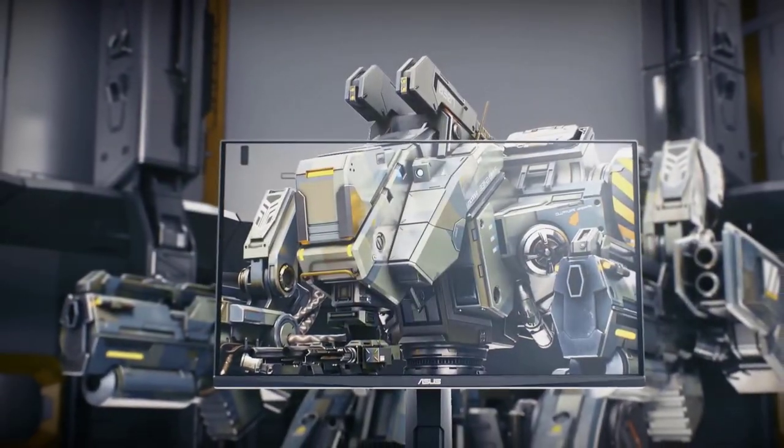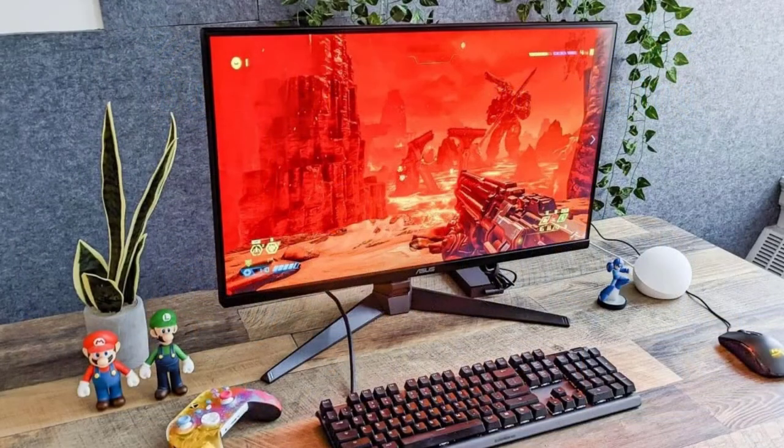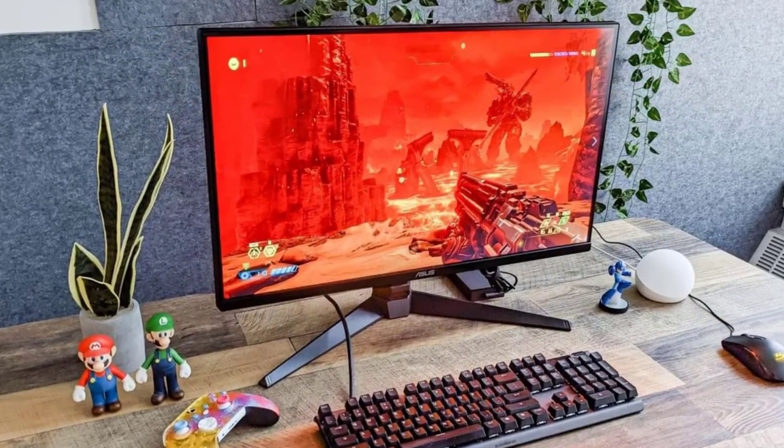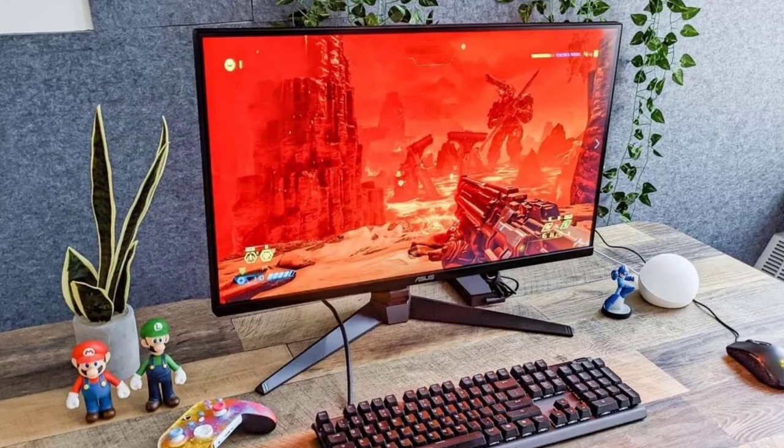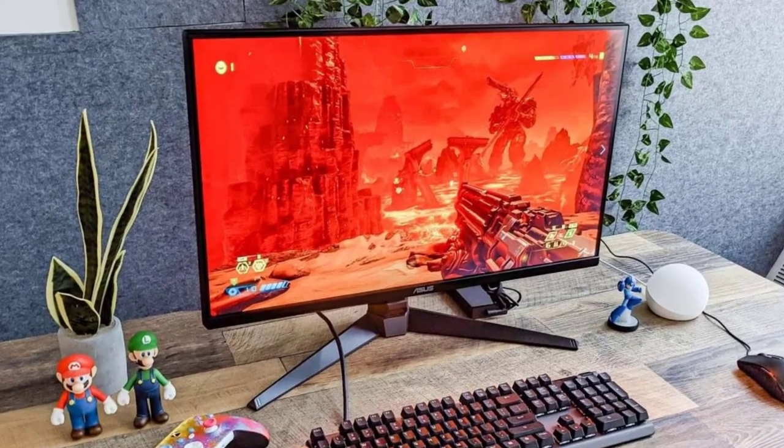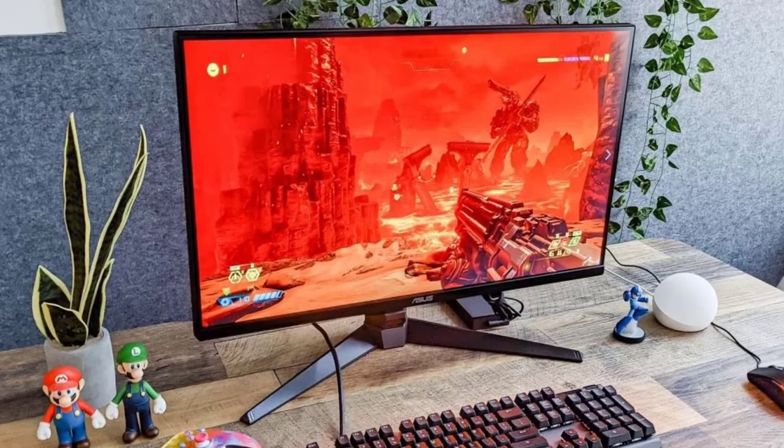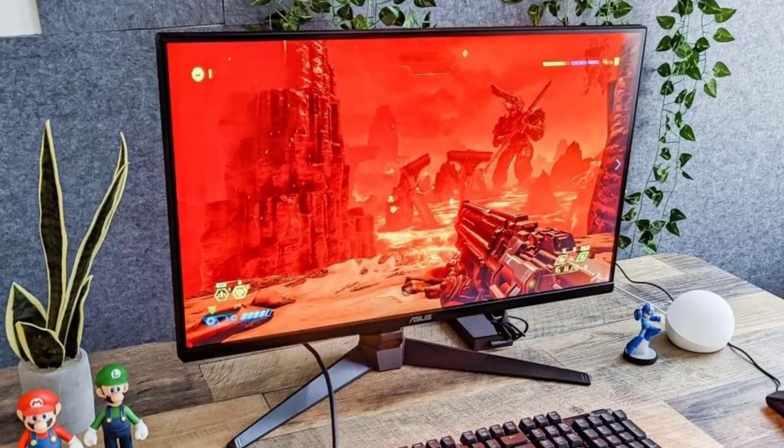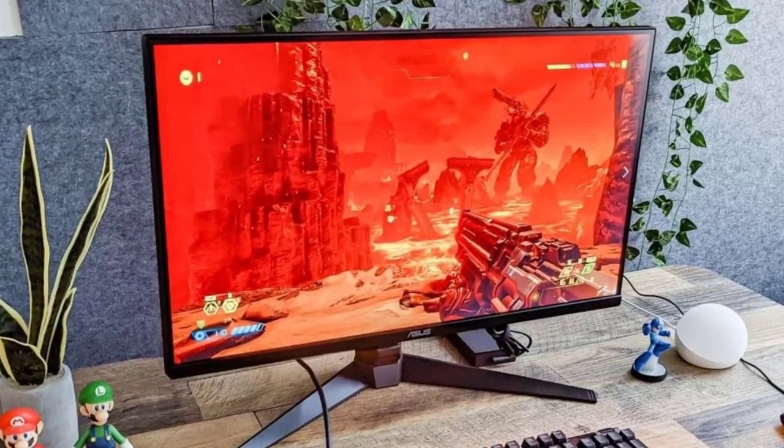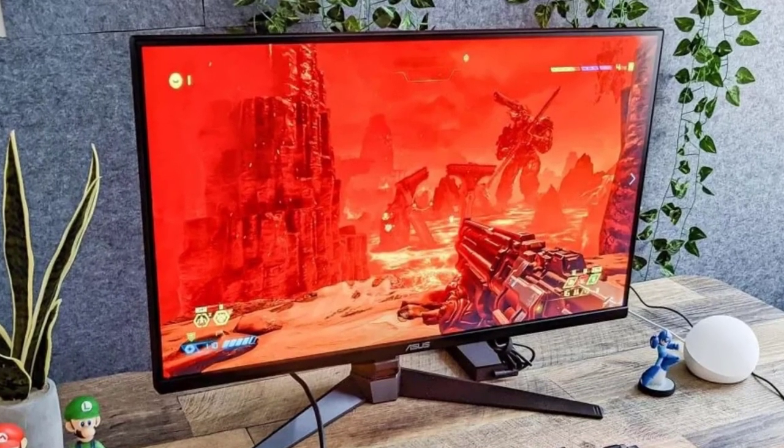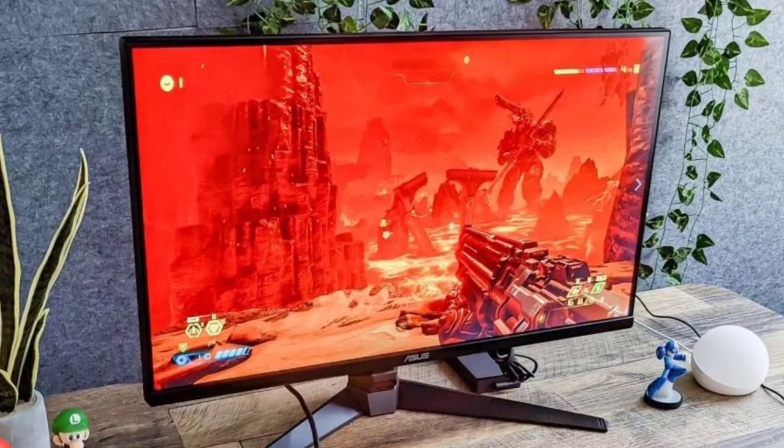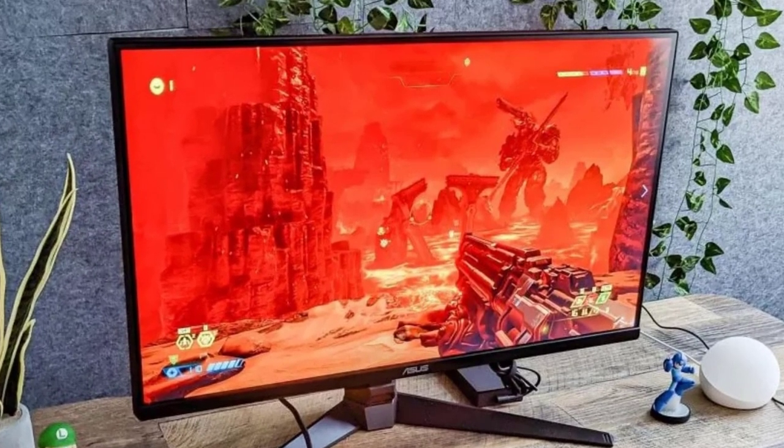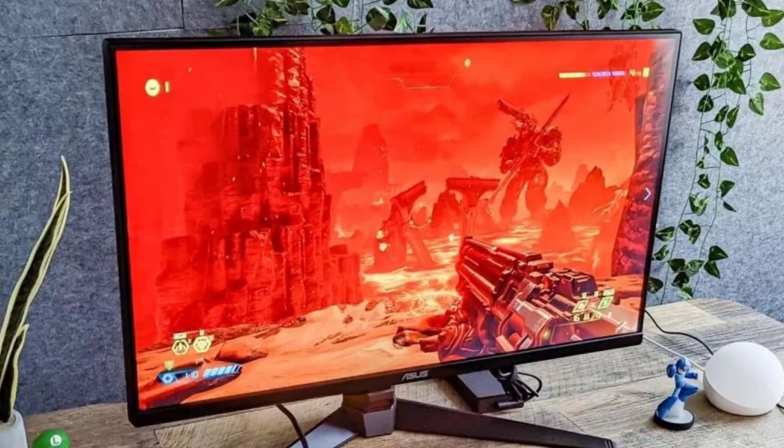The monitor also includes the Asus Extreme Low Motion Blur Sync technology, which enables it to work together with variable refresh rate technologies. This allows to eliminate ghosting and tearing for sharp gaming visuals with high frame rates. The monitor also boasts compatibility with NVIDIA G-SYNC, AMD FreeSync Premium, and exclusive variable overdrive technology, ensuring seamless, tear-free gaming.